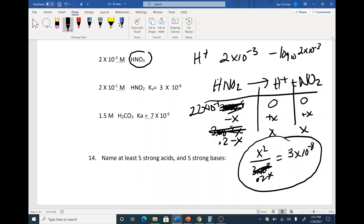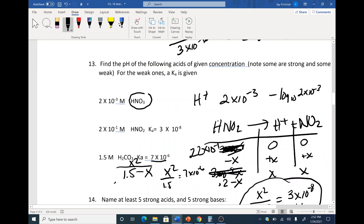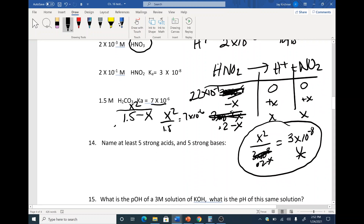We have X squared over 1.5 minus X equals the Ka. Since Ka is very low, let's make it X squared over 1.5 equals 7 × 10⁻⁶. Cross-multiply and solve for X. When you solve for X, you get the H+ concentration. Take the negative log base 10 of that to get the pH. Remember, at the end of these ICE table problems, X gives you the molarity of H+, then you must take the negative log base 10 to get pH.